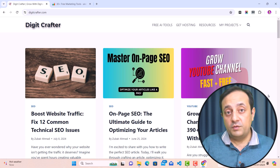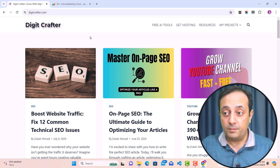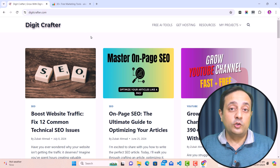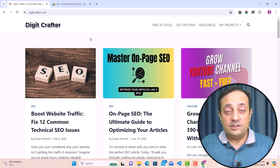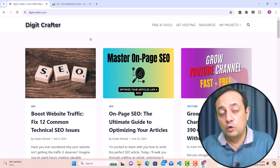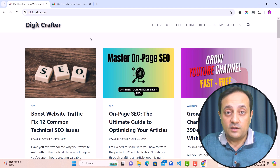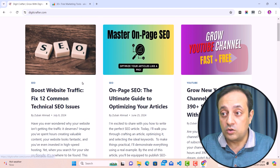First, to remove plagiarism, we need to understand what plagiarism actually is. Let me explain with an example. This is my blog digitcrafter.com and I also use ChatGPT and Gemini to write content. I find plagiarism in my content and remove it using an AI tool — I'll show you everything.